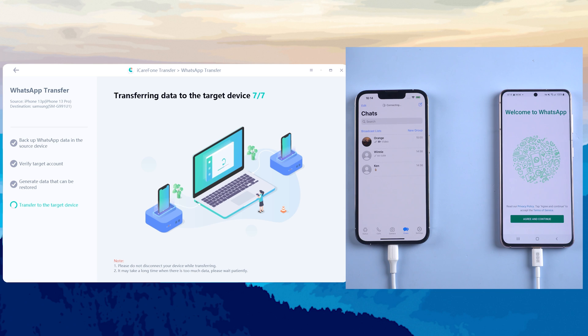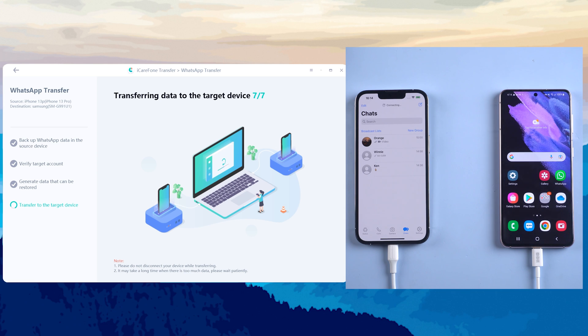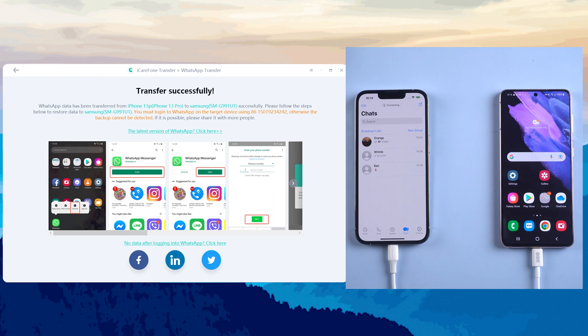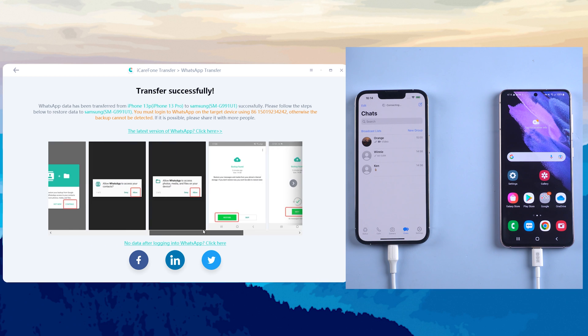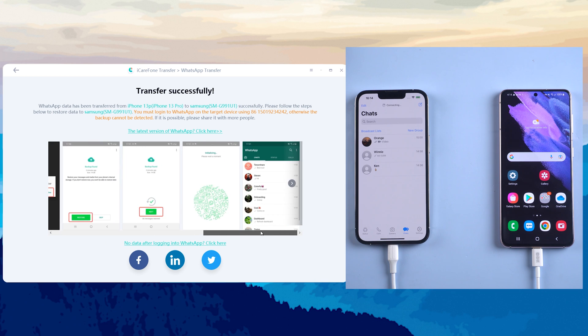During this period, the WhatsApp application on your Android will be uninstalled. After it succeeds, let's go to Google Play to download the WhatsApp app.